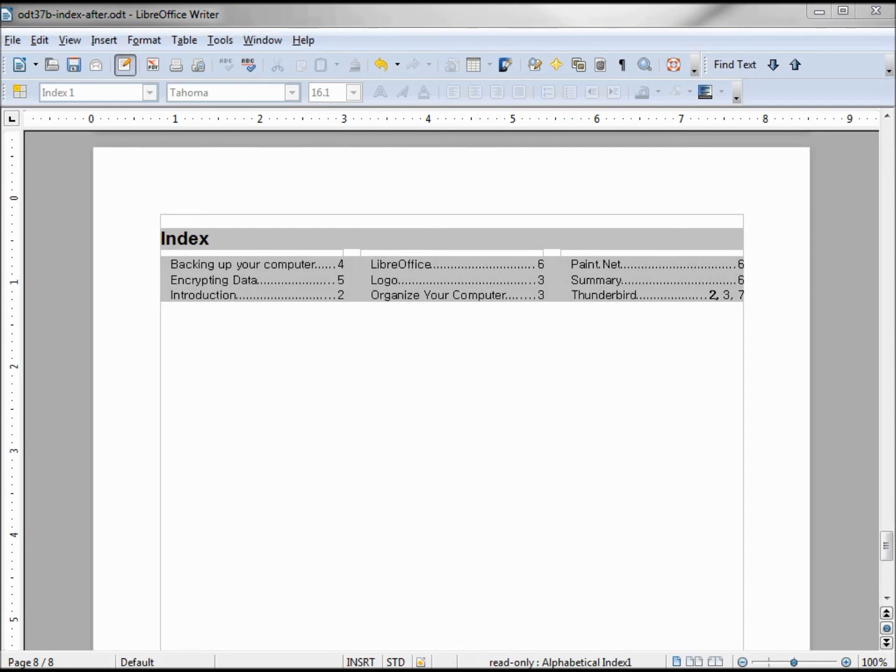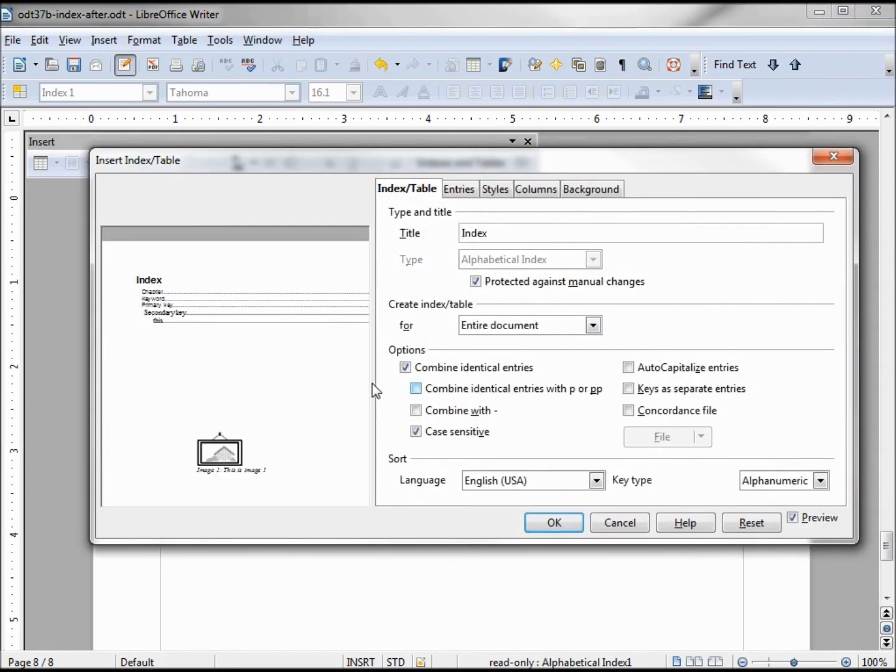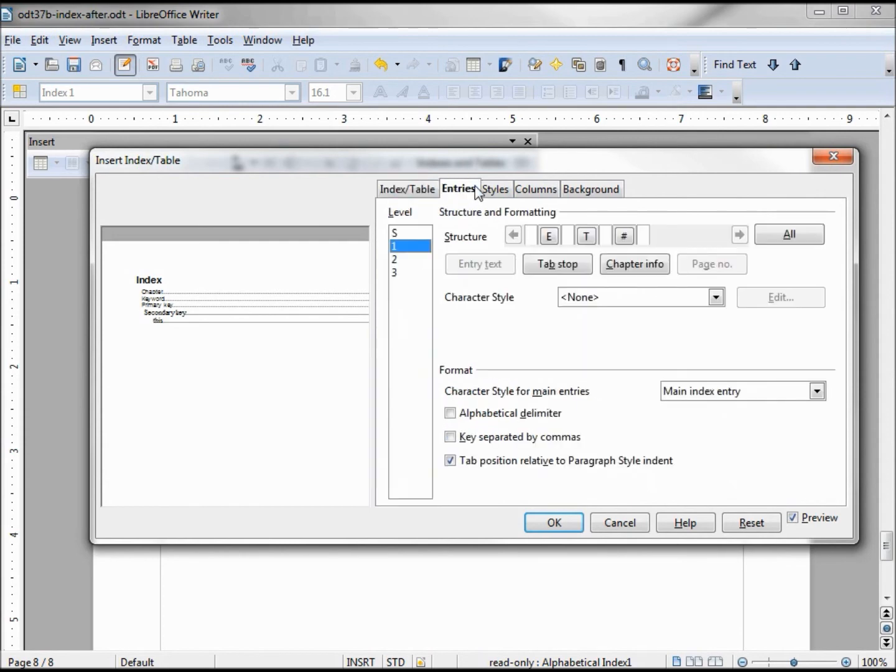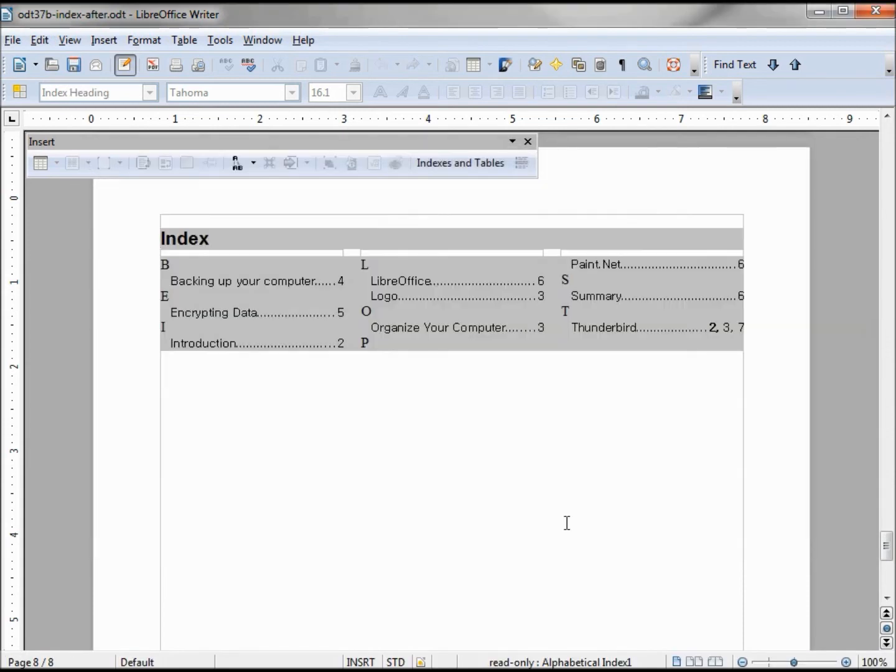Another thing I've seen in indexes is they have that letter before the grouping of indexes, and I want to add that in. So I'm going to edit index table, go into entries, and click on alphabetic delimiter. Now that looks pretty good, but I'm going to have to change the style of that one too.